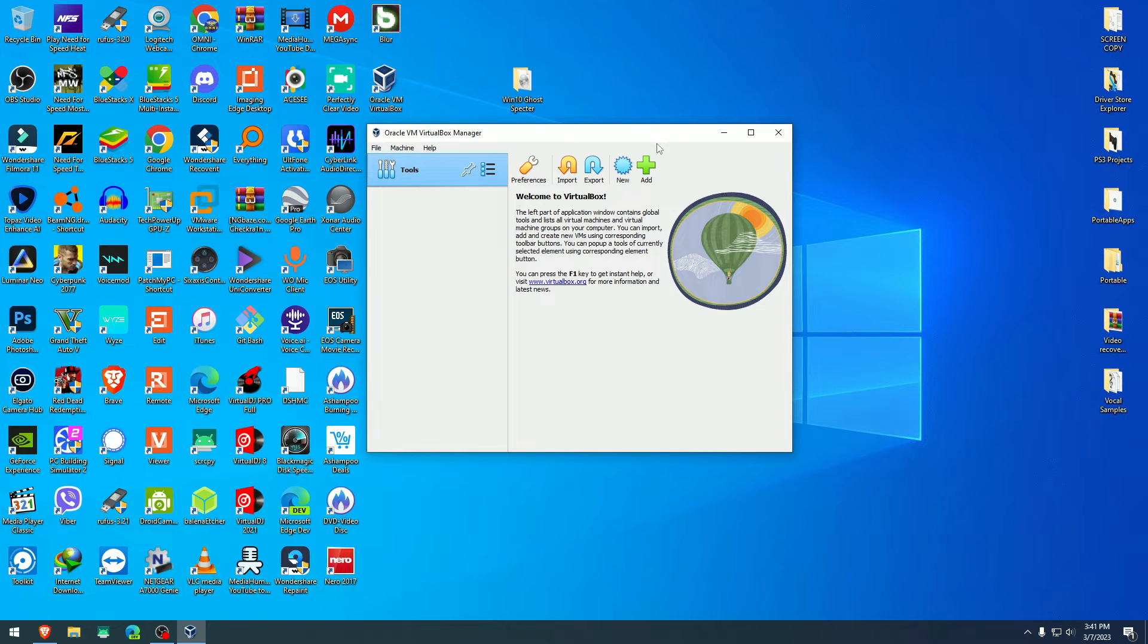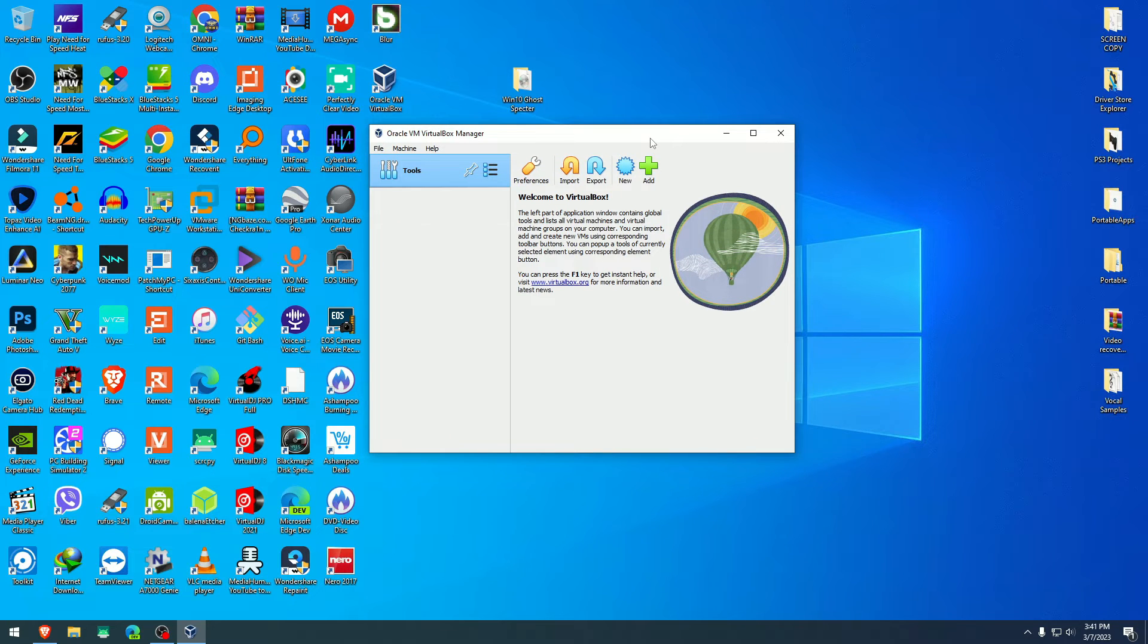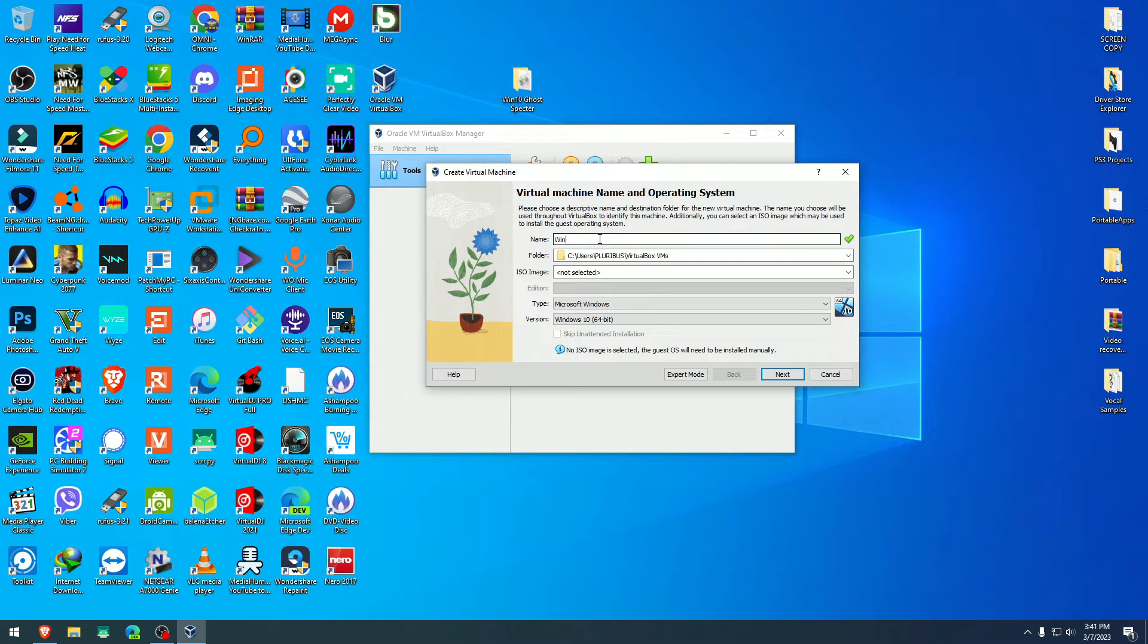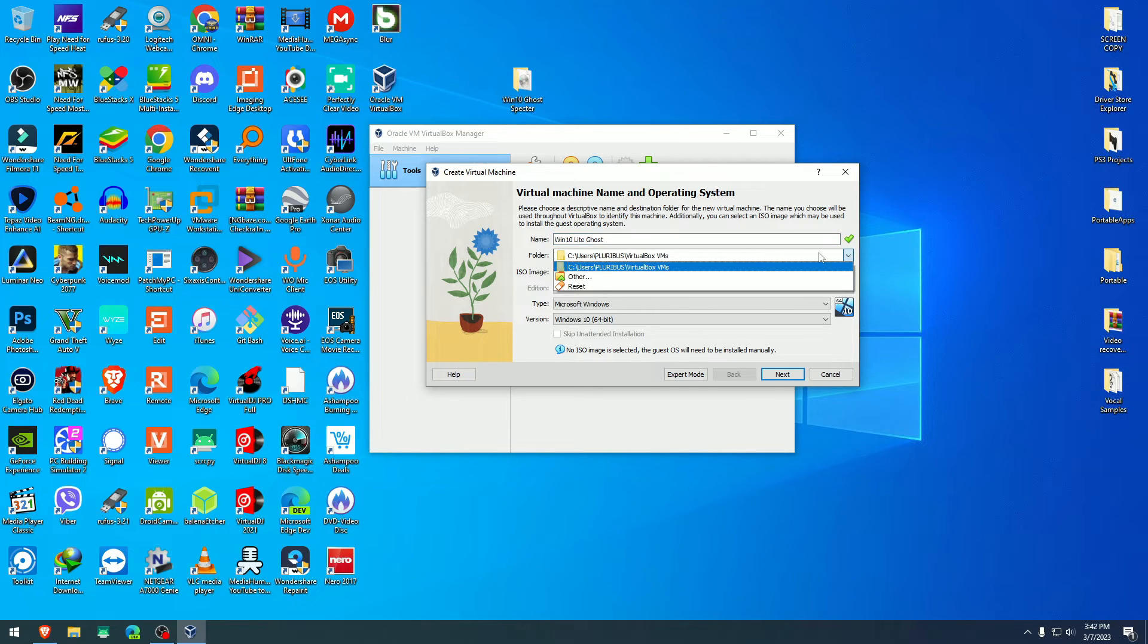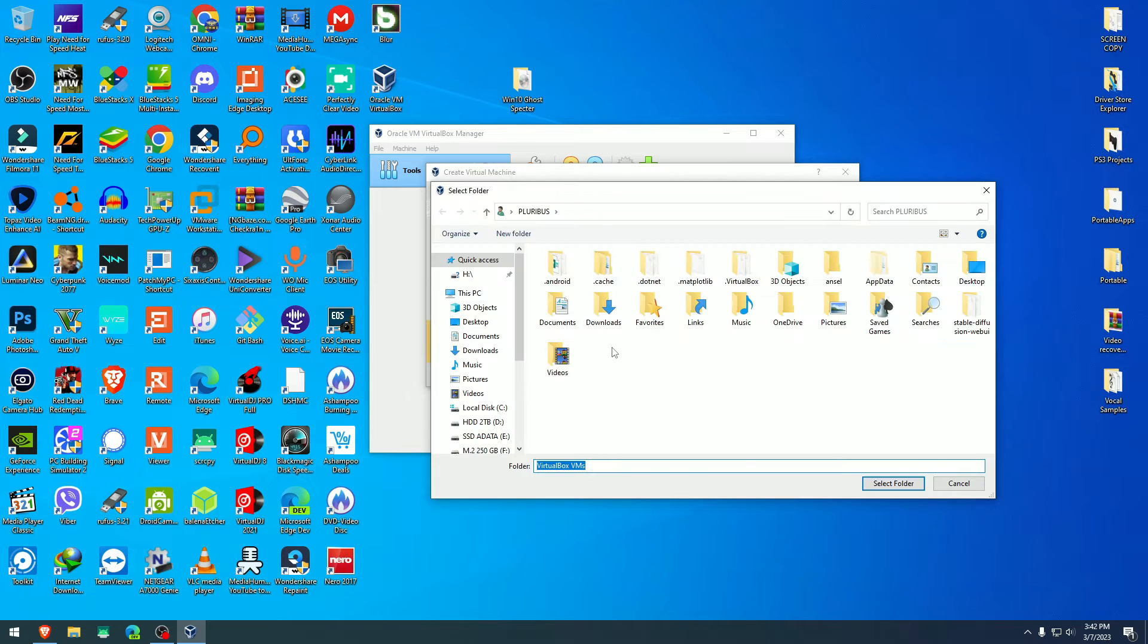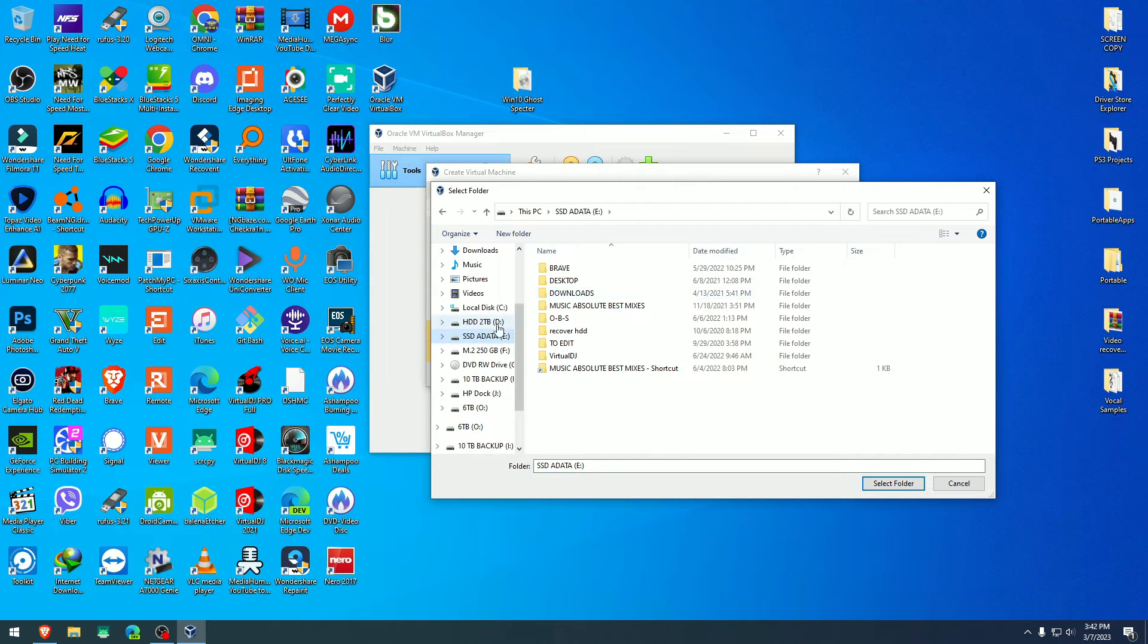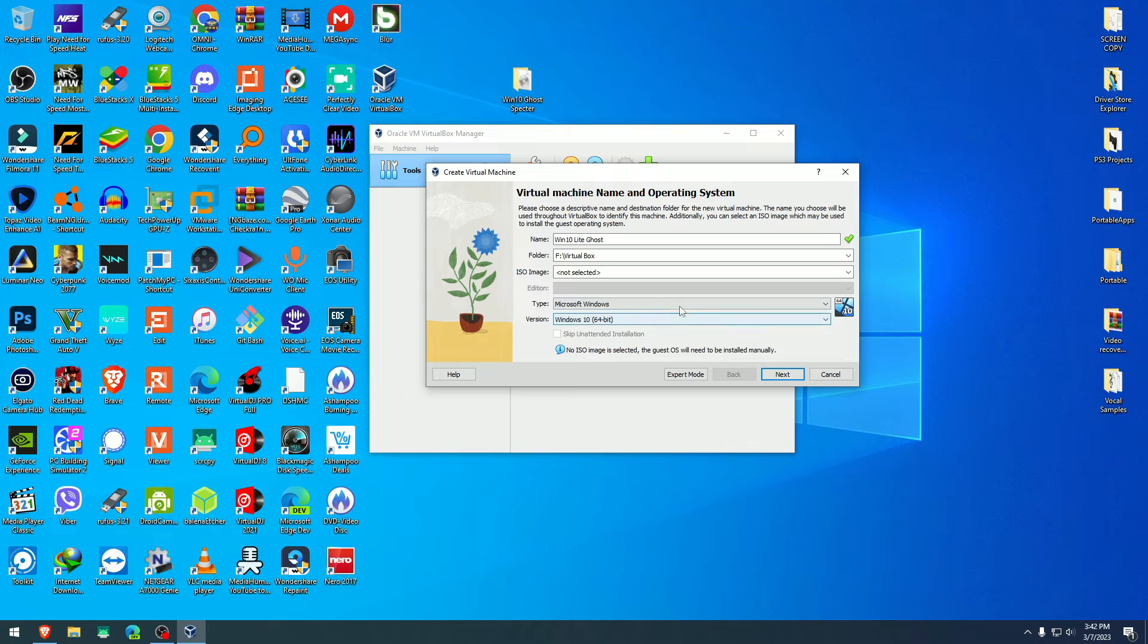When you open VirtualBox, you are presented with this screen here. Go to new and at the new screen, you can put a name. For example, I'm going to do just Win 10 Lite and I'm going to name it Go since it was made by GoSpectre. The folder I will take to the folders that I usually put my virtual machines and I'm going to select that folder.